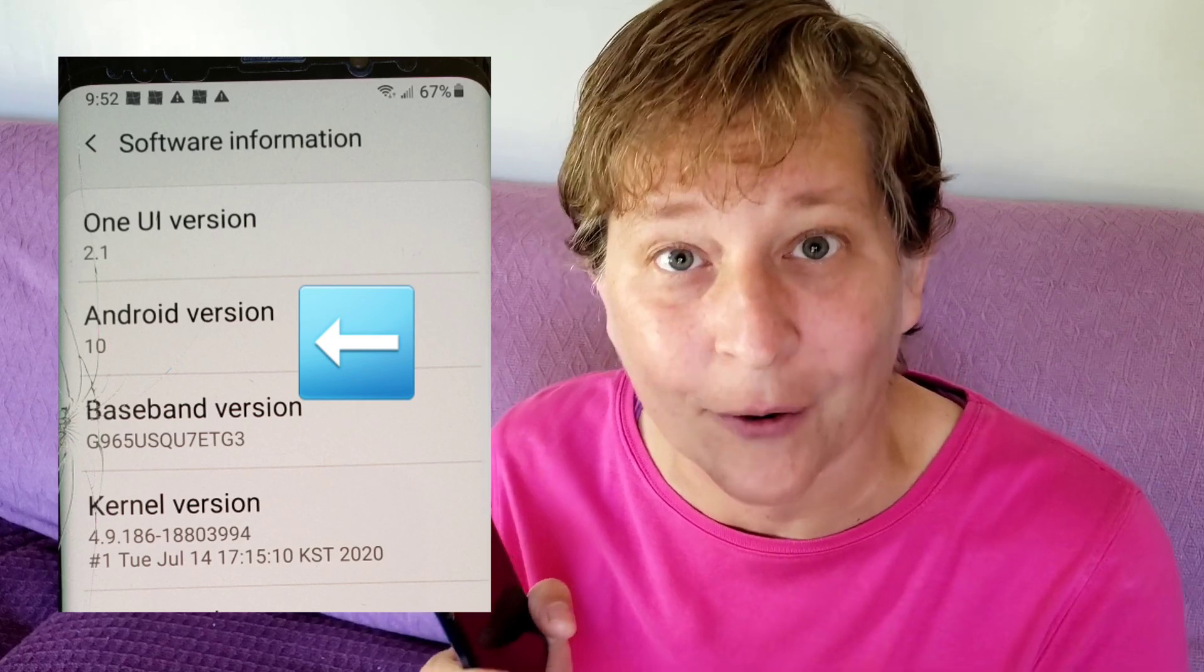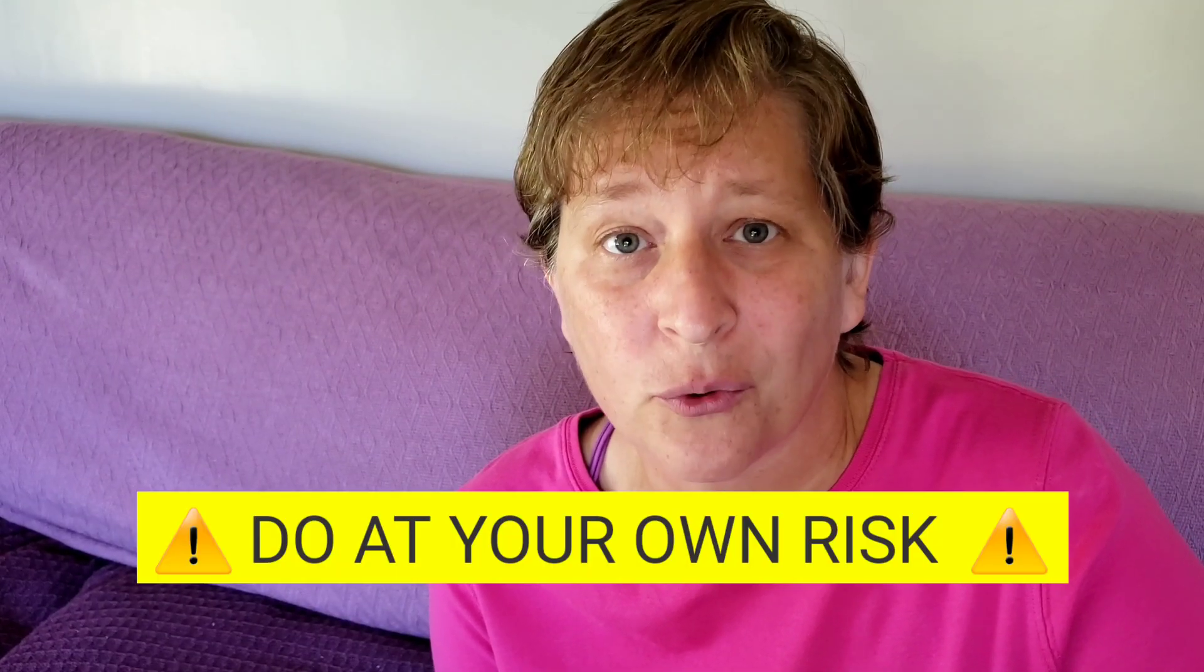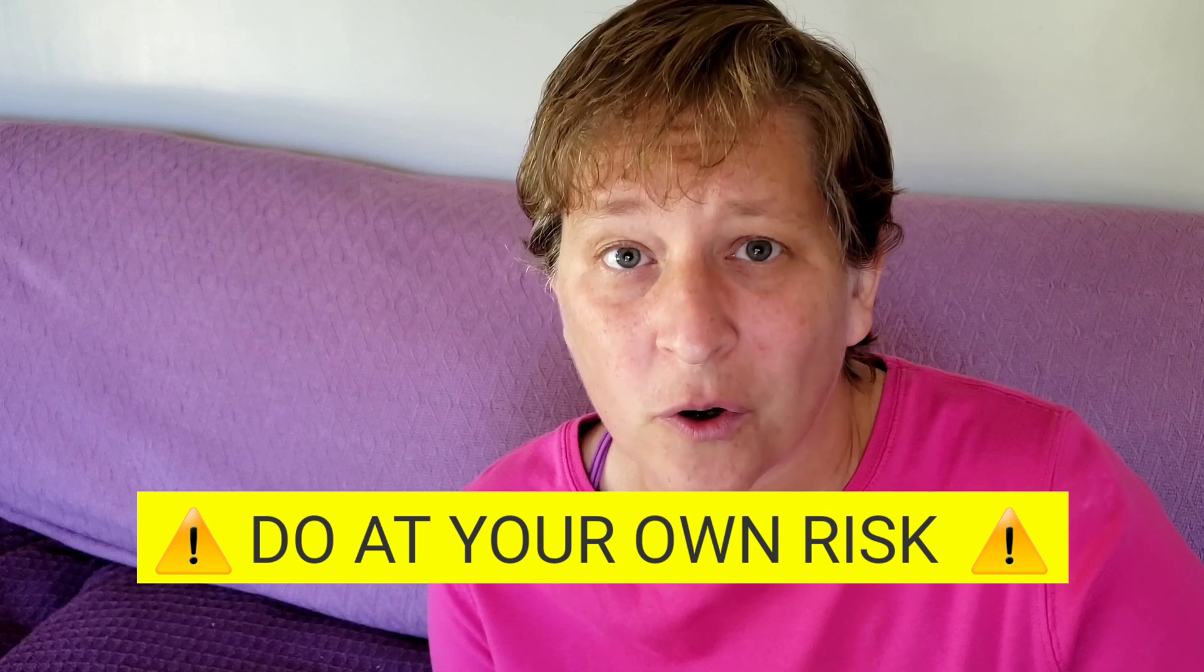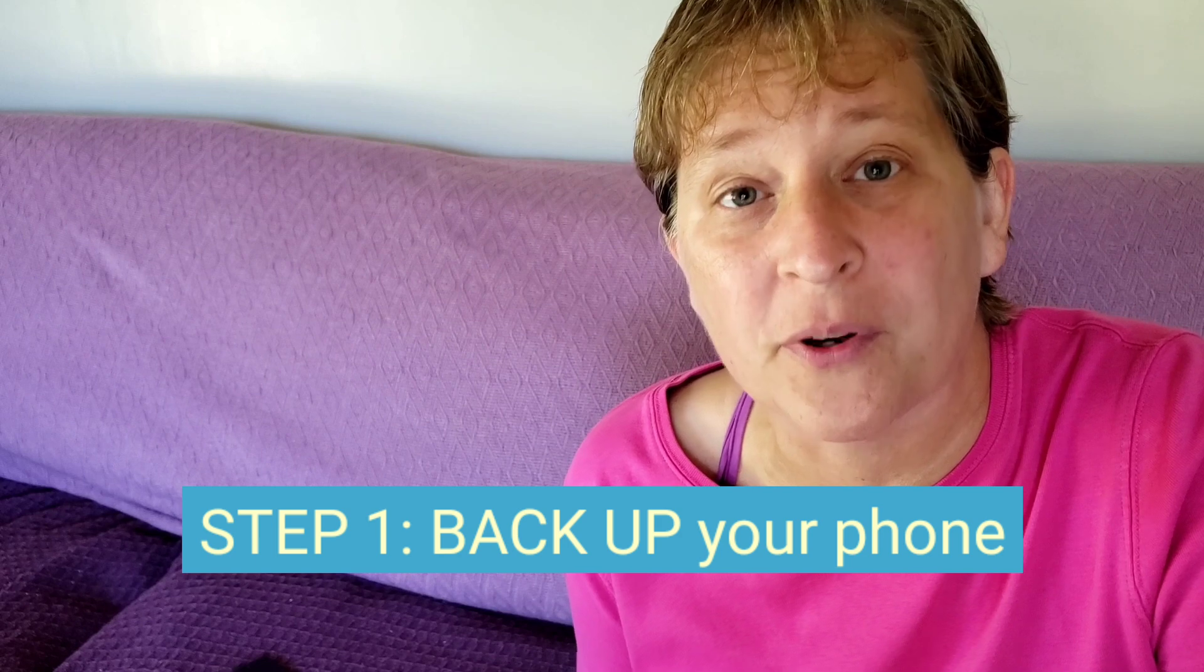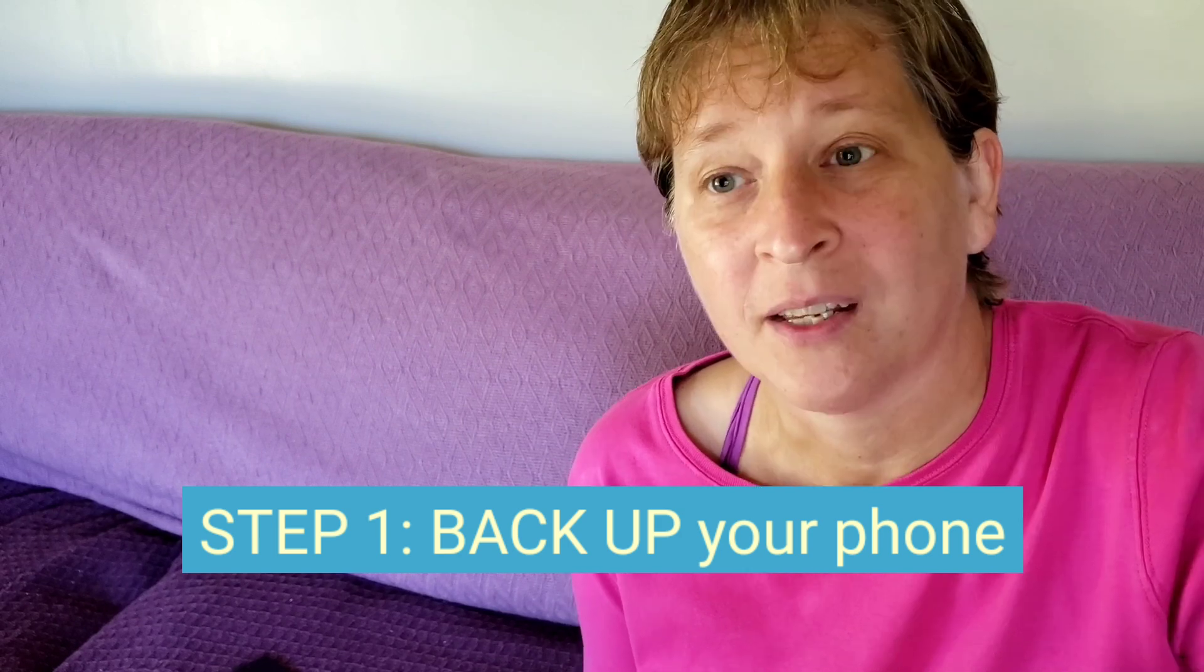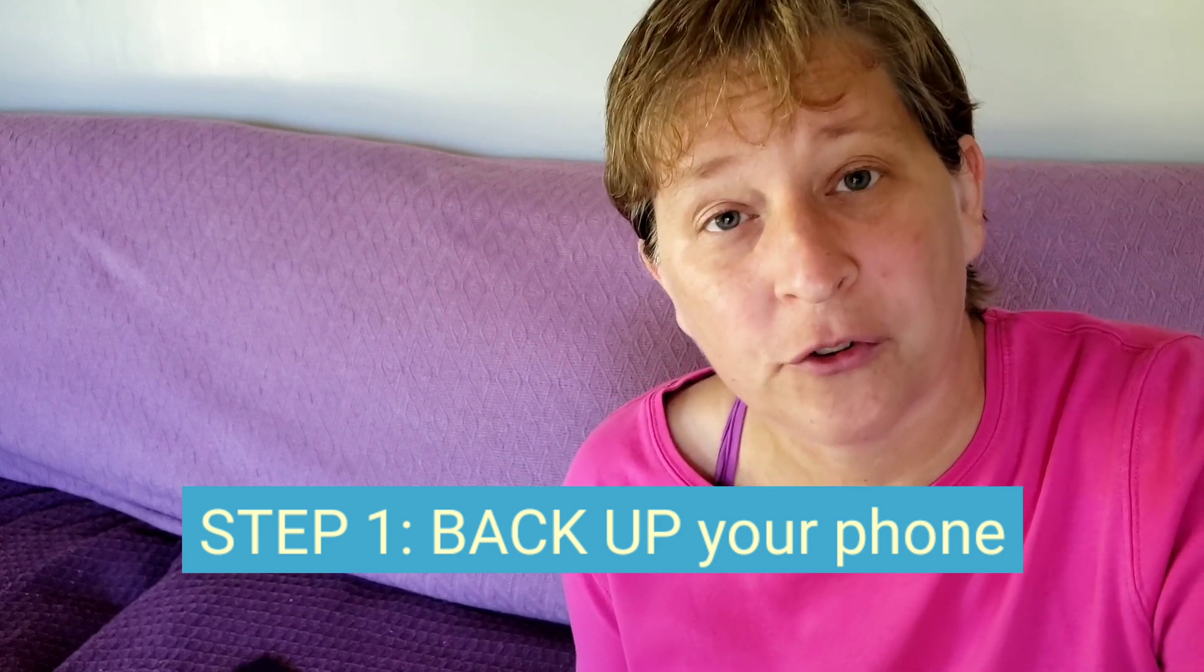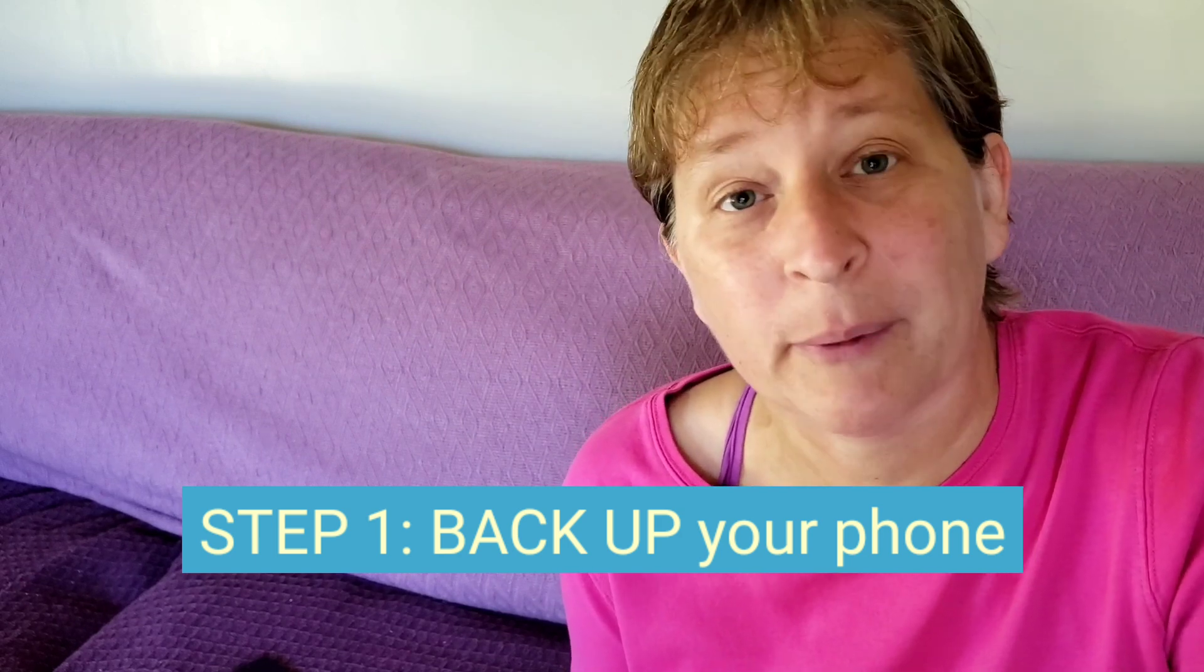As a disclaimer, this method did work for me, but if for some reason you don't do it right or it doesn't work properly and you brick your phone, well, I warned you. Now, first thing you need to do is back up your phone, because if you don't and you lose your data, don't blame me.